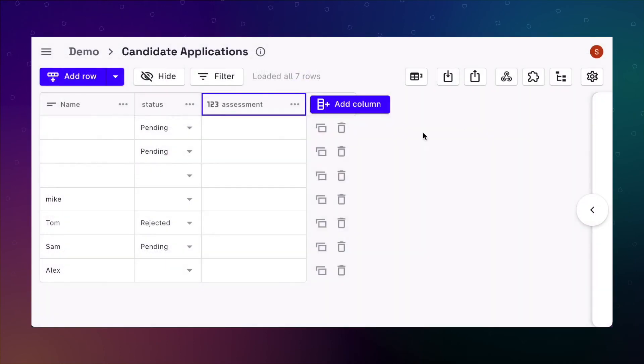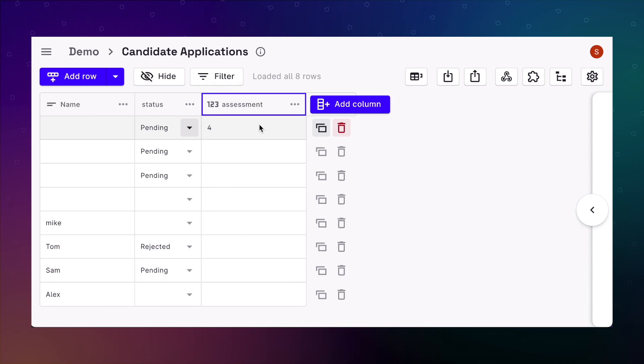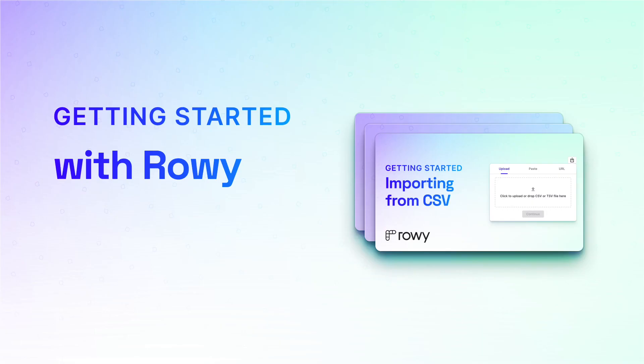We can now use the generated default value to filter through the data on ROWE, or use the values in your own app to indicate the status to your users. The possibilities here are endless. You can find more examples on ROWE docs. Thanks for watching. See you in the next one.